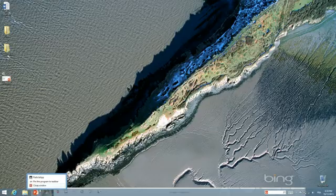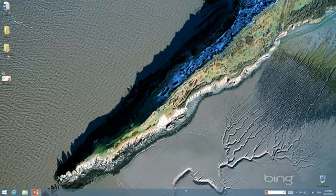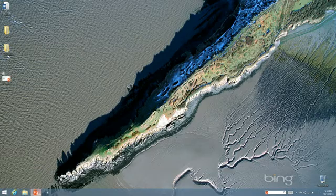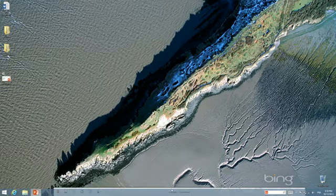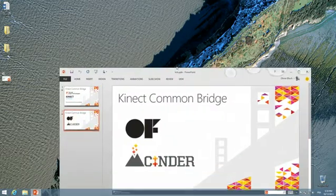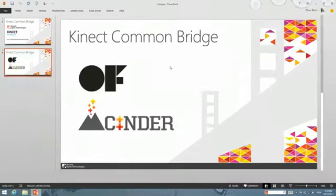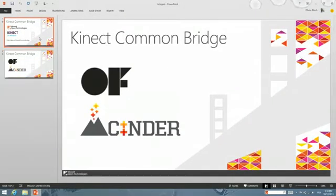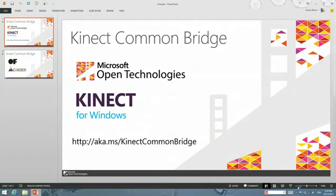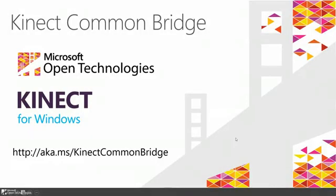Once again, you can find the Kinect Common Bridge code itself at aka.ms/KinectCommonBridge. You can also find more information about the Kinect Common Bridge open source project on the Kinect Common Bridge blog at aka.ms/KinectCommonBridgeBlog.